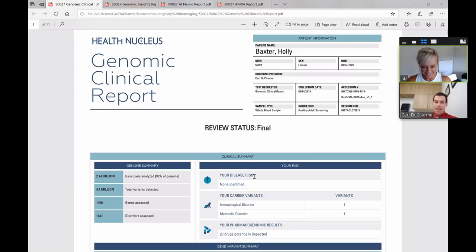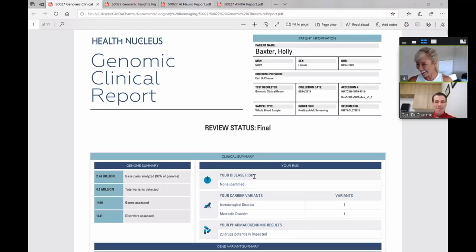So current technology lets us look at about 93 to 95% of the whole genome. For you, we looked at 2.74 billion base pairs. The human genome has 3.2 billion in total. And of those 2.74 billion we looked at, we found you have 4.1 million different variants or alterations. We looked at 1,490 genes and within those genes, we looked at 1,641 different diseases. We found no significant genetic diseases in you. Nothing that is affecting you or will affect you in the future.